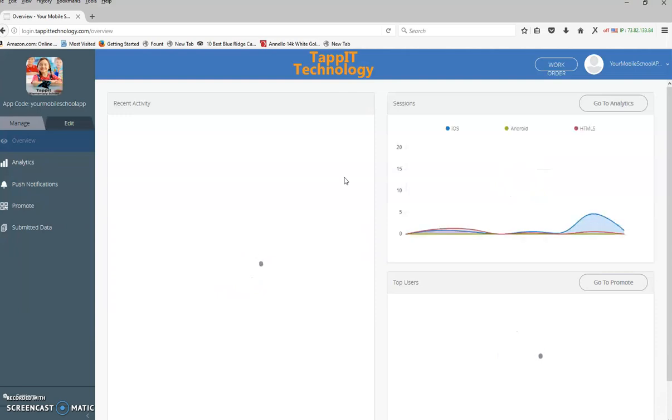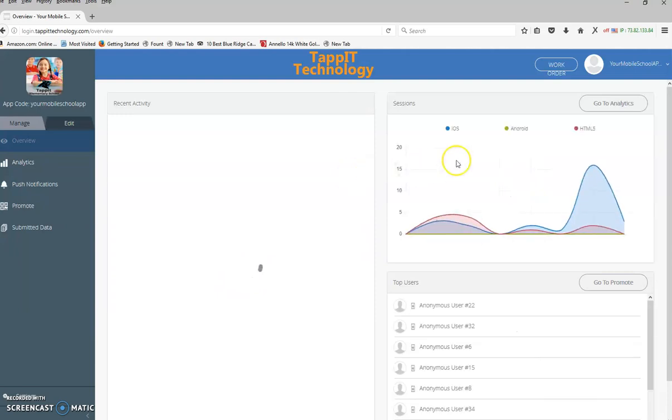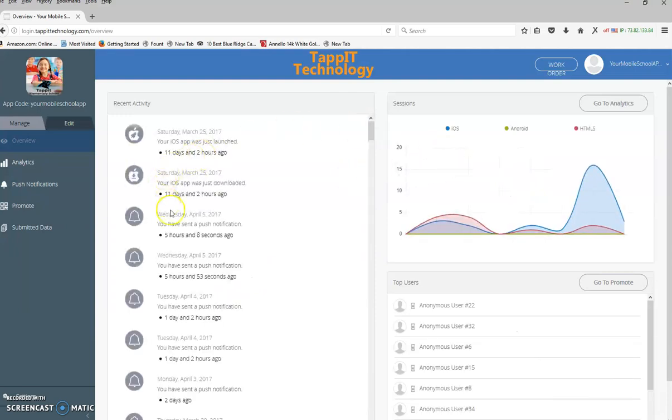Now once you log in, you will see this is the main screen, it's the overview.